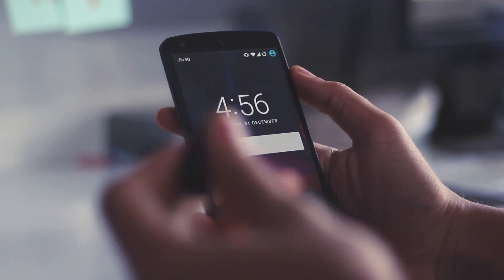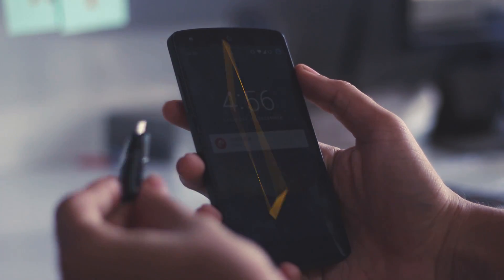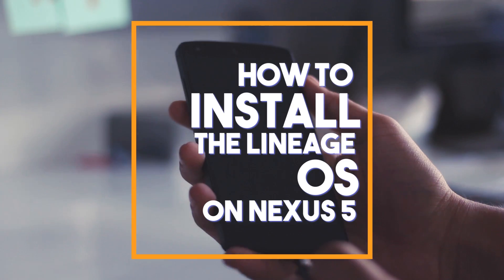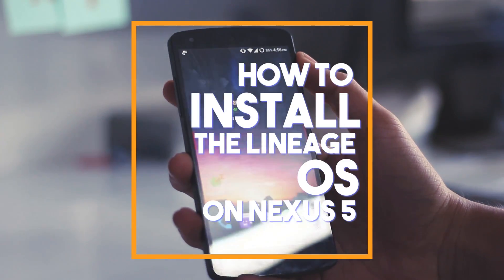Hello guys, Namaste! Welcome back to Android tricks and in this video I am going to show you how to install the Lineage OS on the Nexus 5.